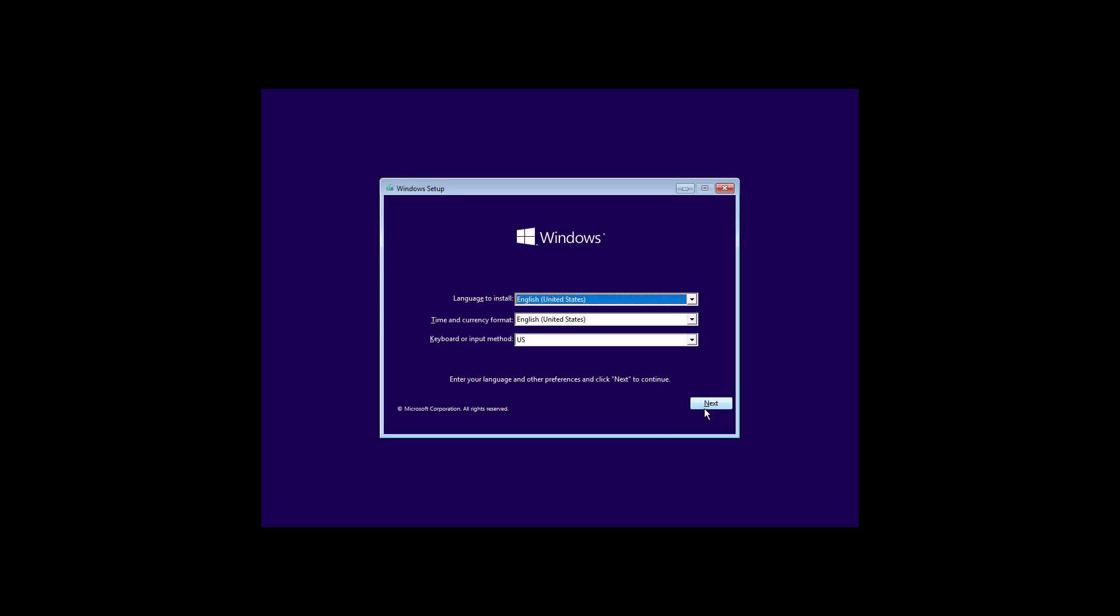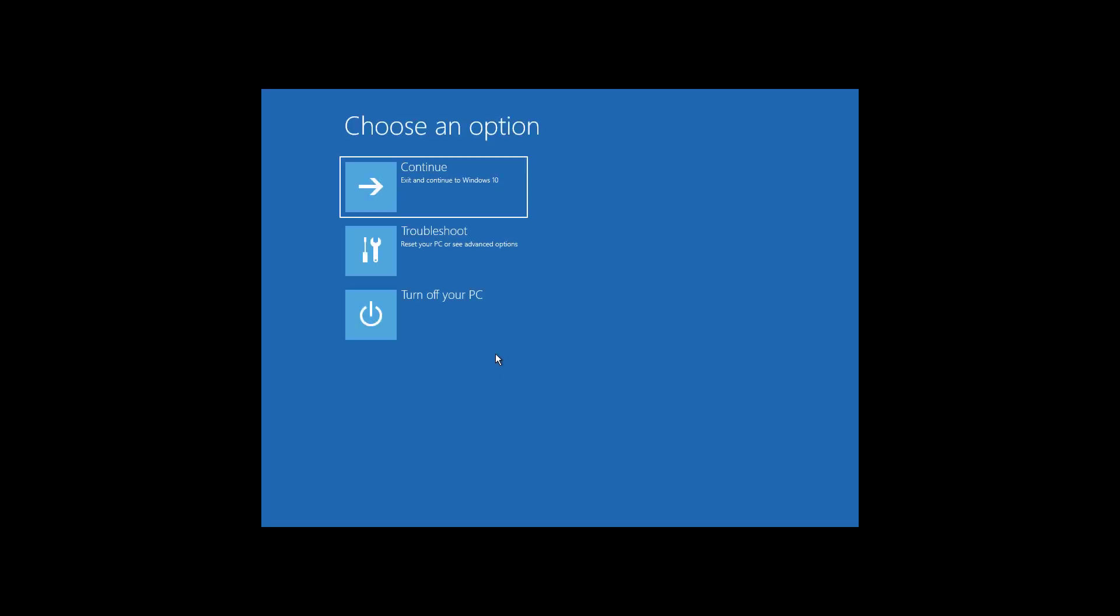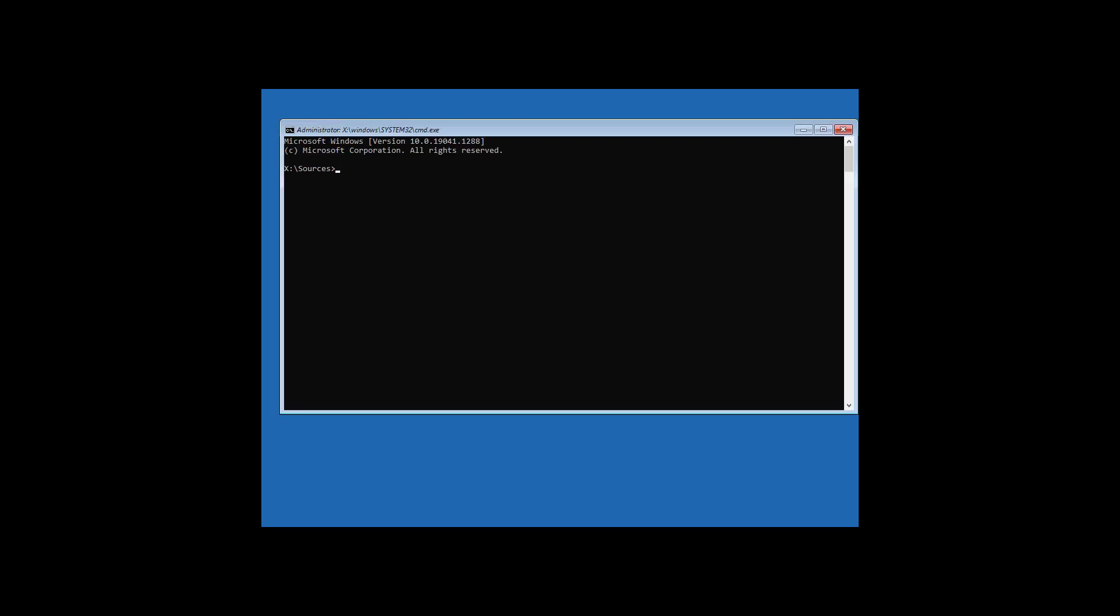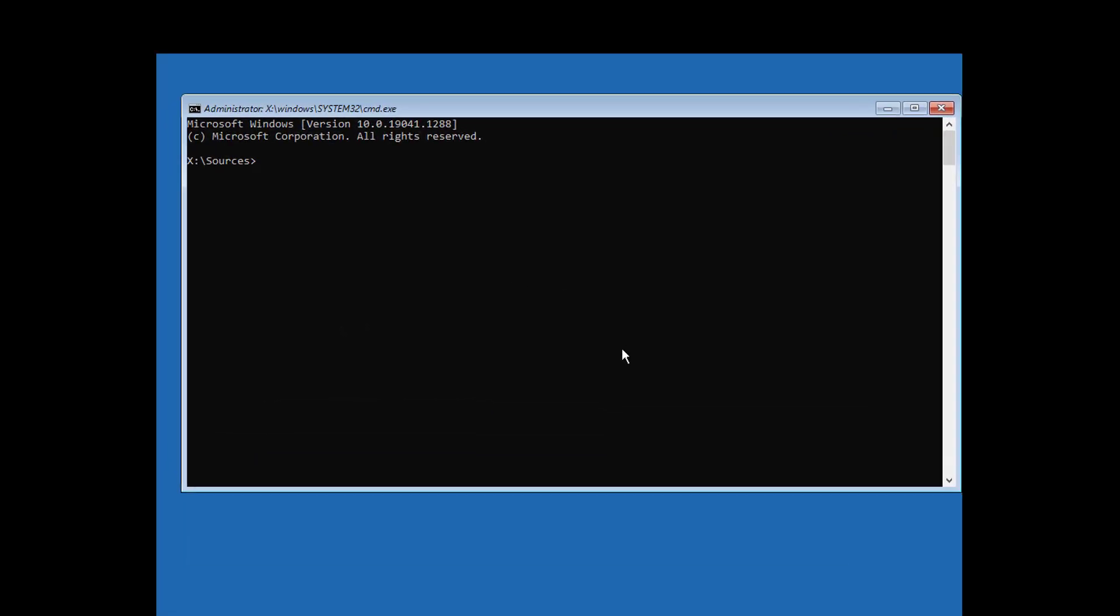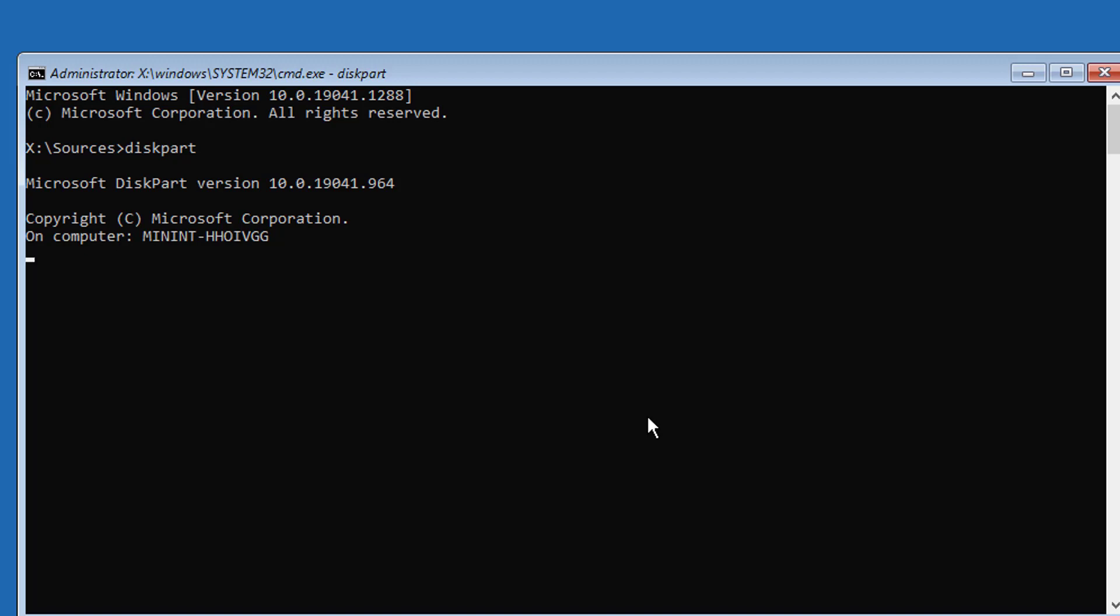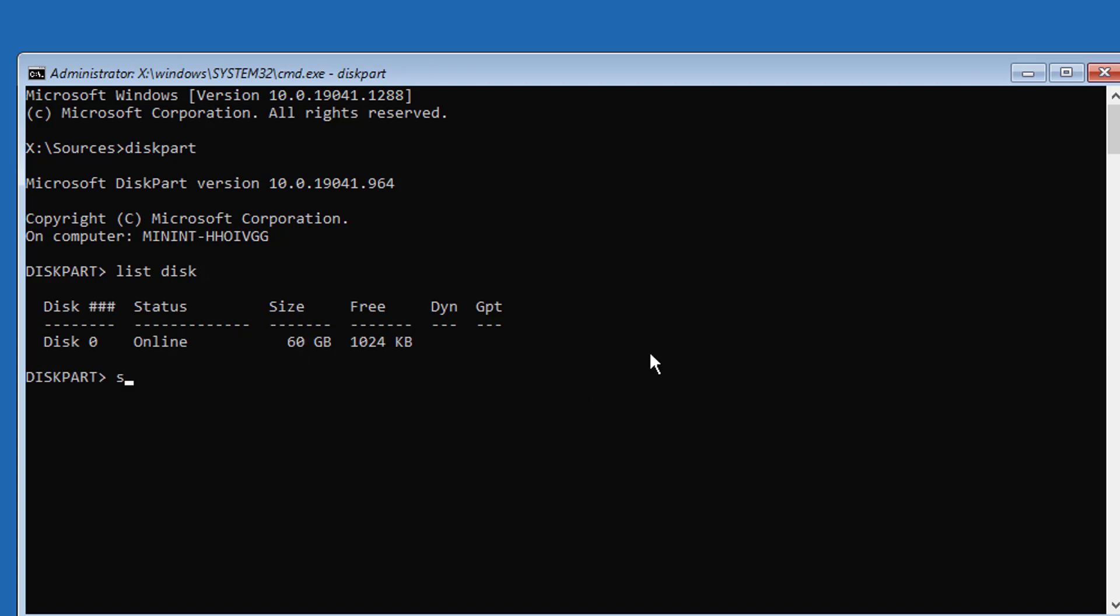Click Next, click Repair your computer, click Troubleshoot, click Command Prompt. Type diskpart, then type list disk. No star under GPT indicates the system type is MBR.